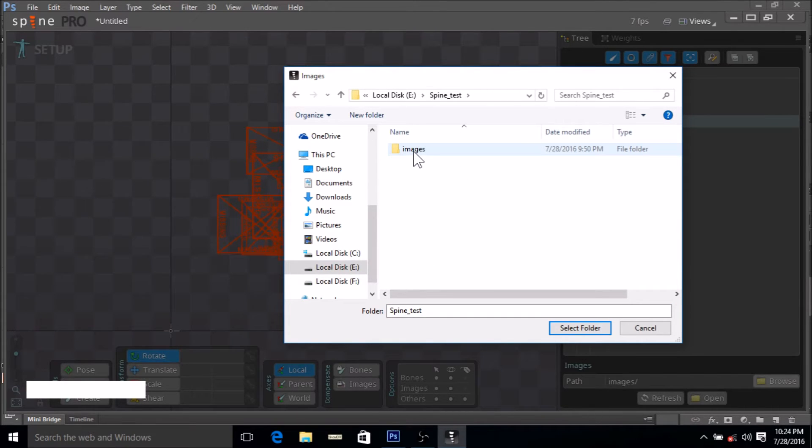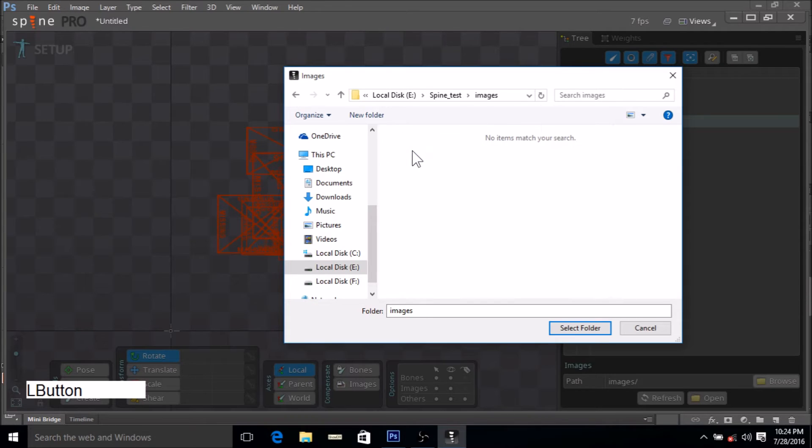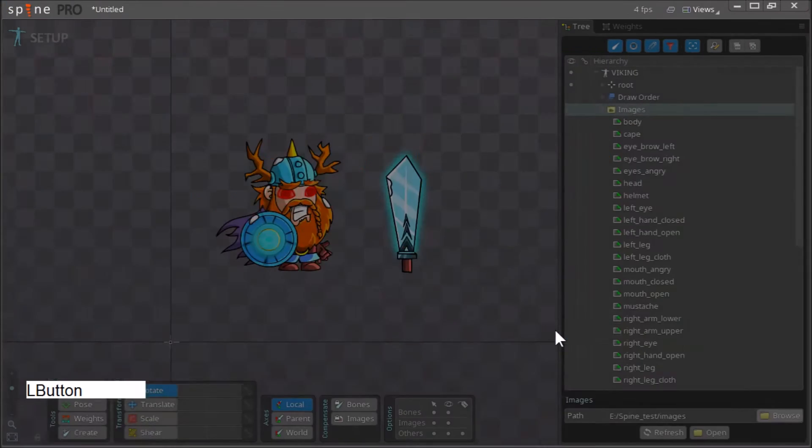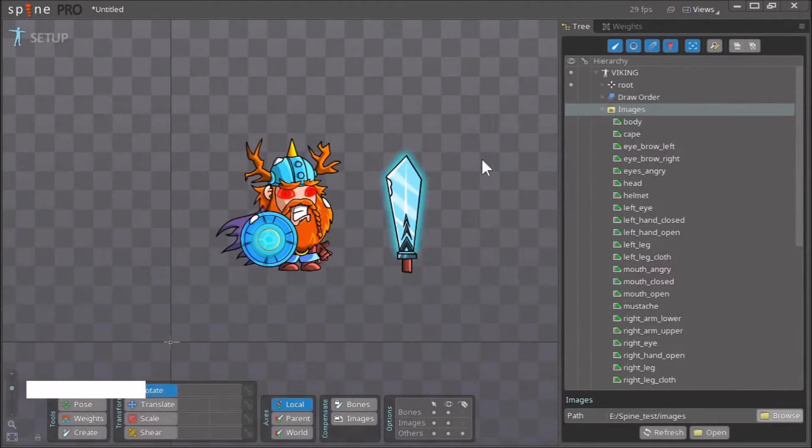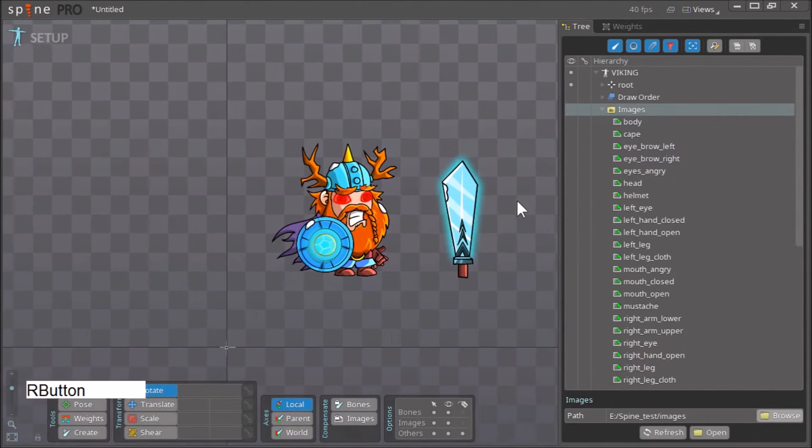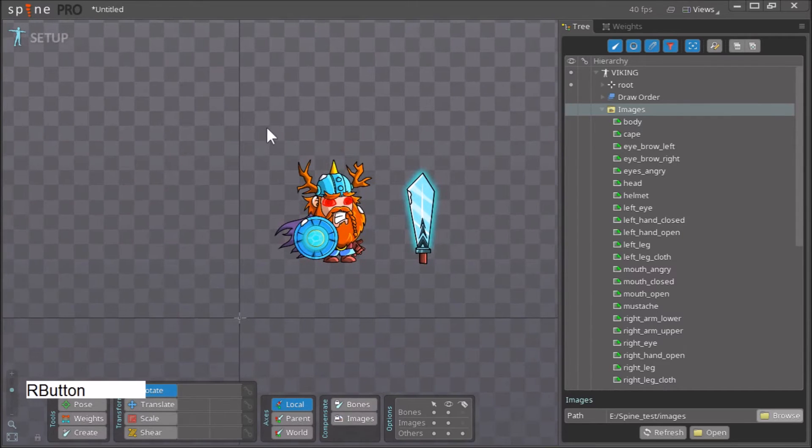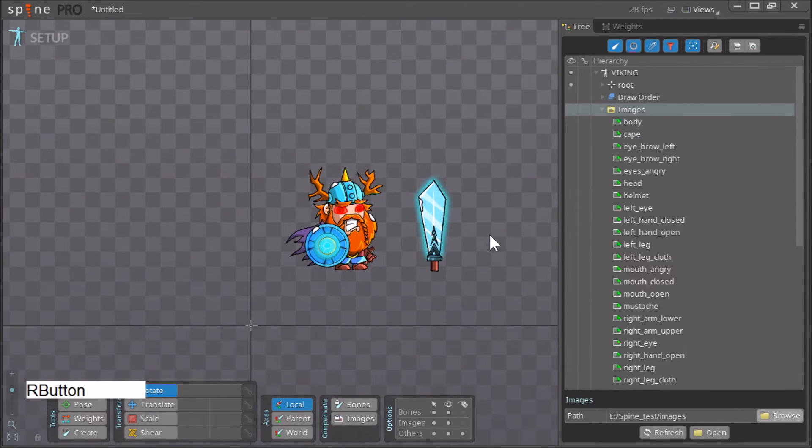We have to open this folder called images and just click select folder. We click here and there you go, everything is as it should be.